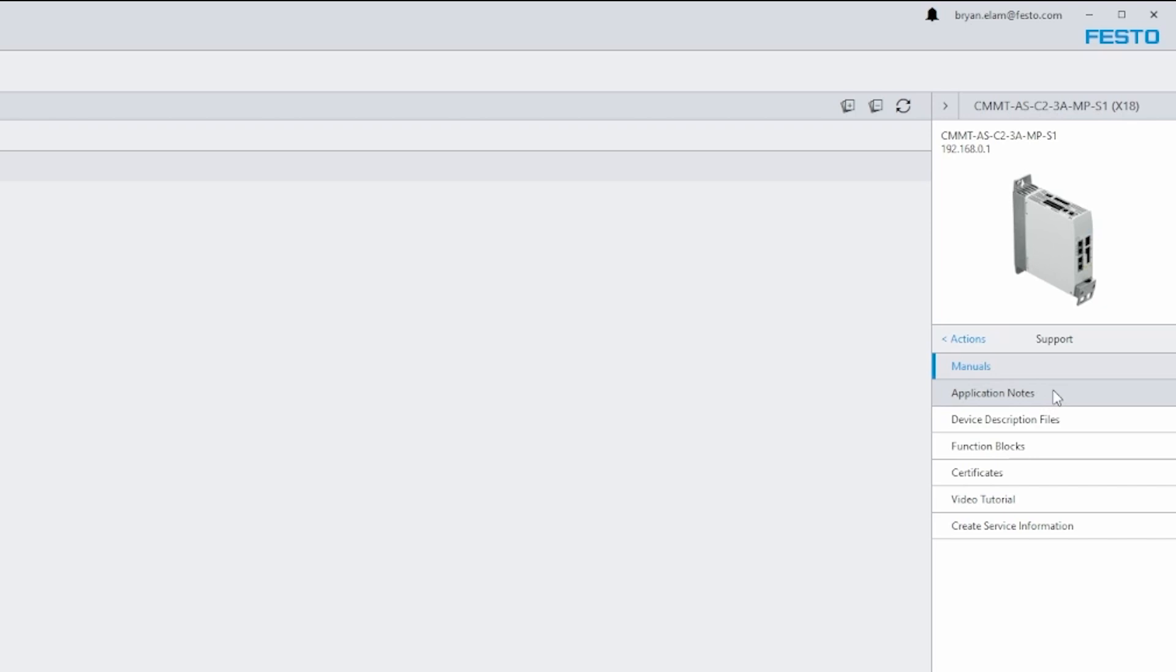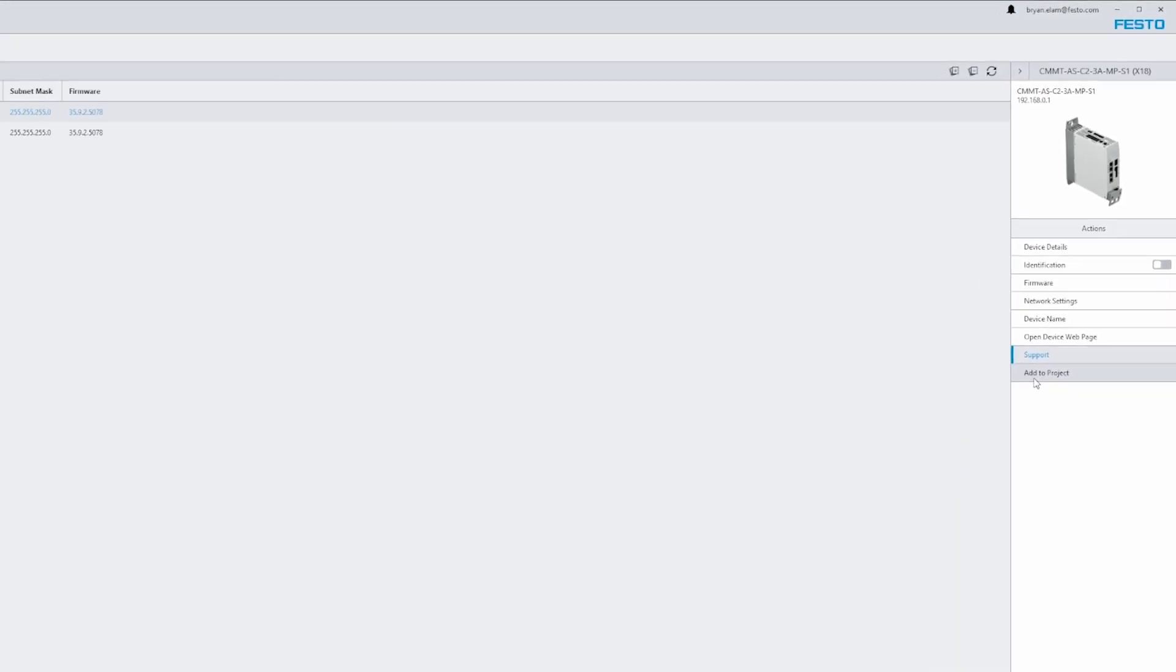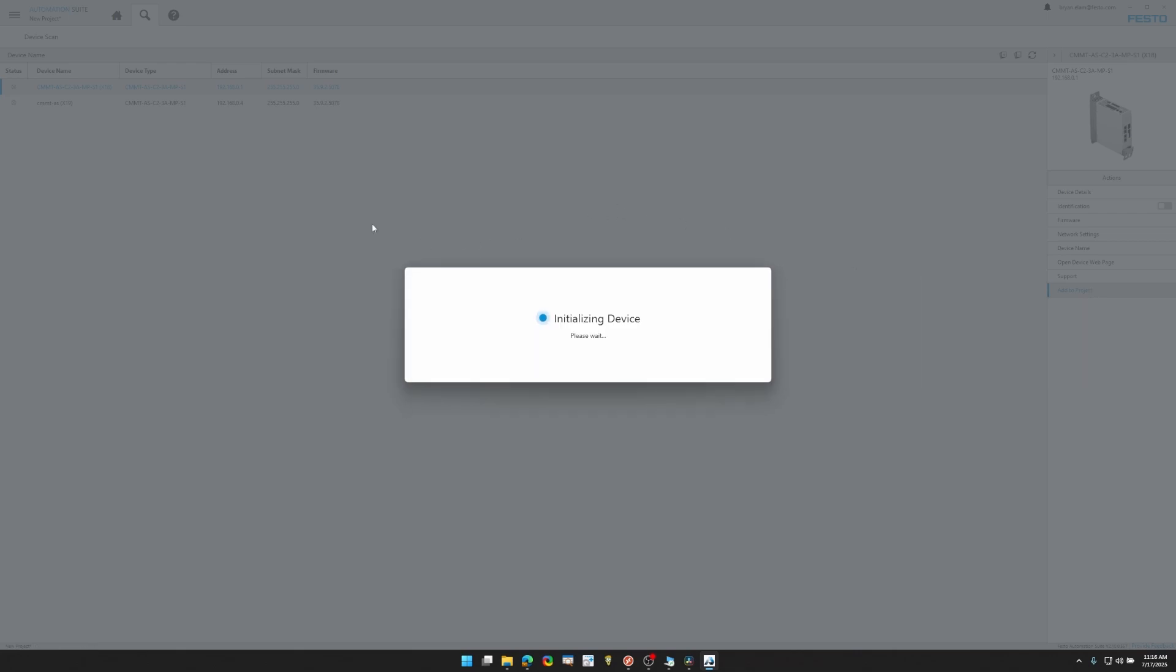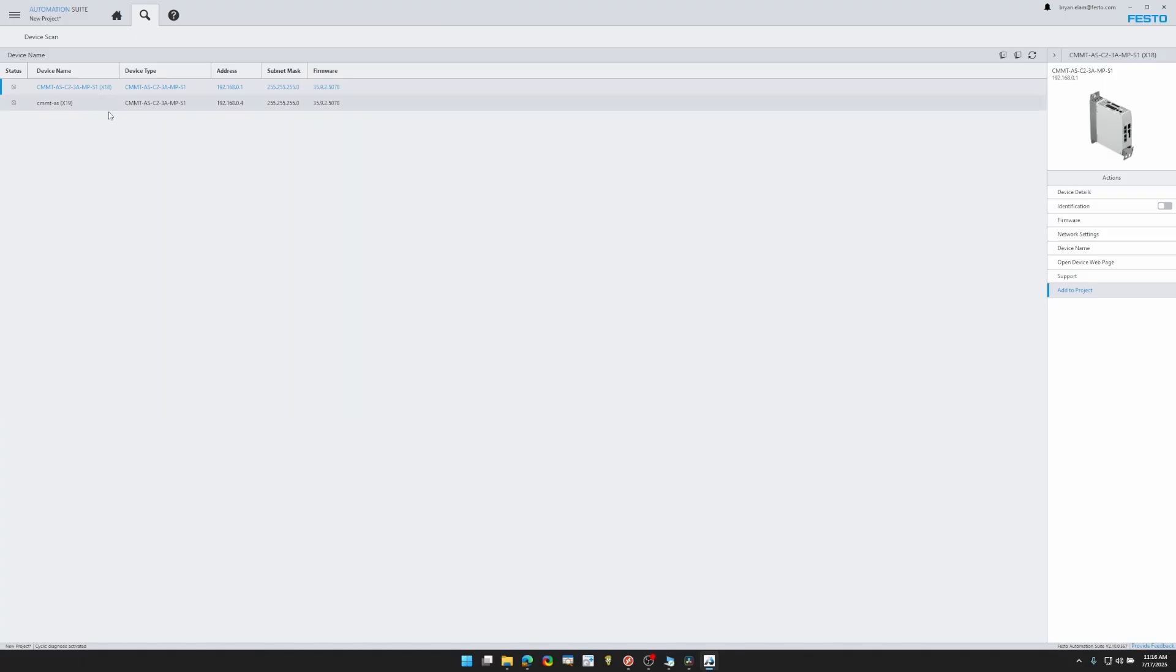And I actually like using this network settings folder. You can change the IP address if you need to. Support, there's application notes, video tutorials, all helpful if you need to learn more about Festo Automation Suite. We're going to hit add to project and go ahead and drop it in. Now it's initializing the plugin into the project. Device is imported, so you can hit OK.